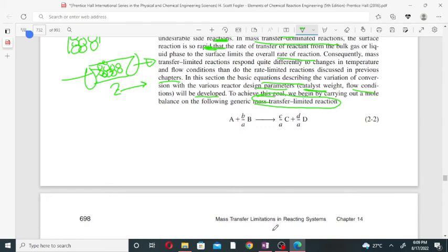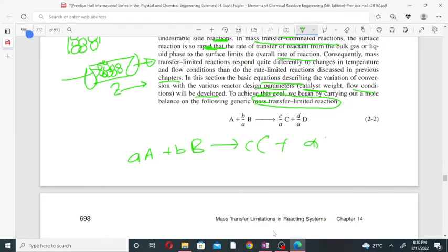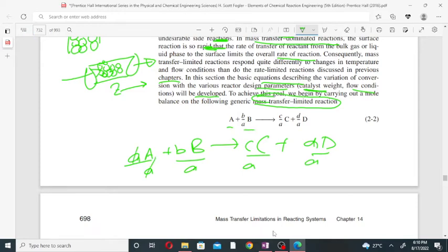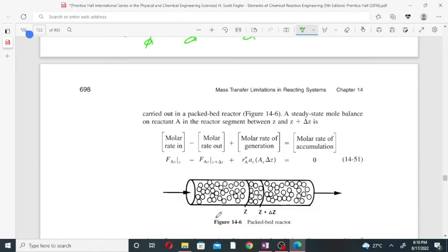We consider a general reaction: A plus B combining to give C plus D, where the stoichiometric coefficients are normalized by the coefficient of component A. These reactions are taking place in the packed bed reactor. At steady state, we perform a mole balance on reactant A in the reactor segment between z and z plus delta-z.